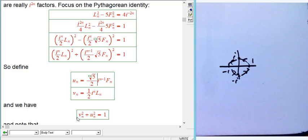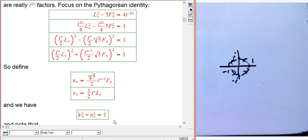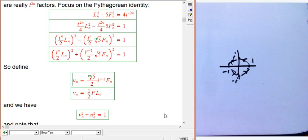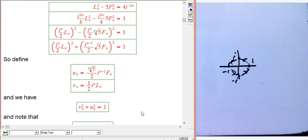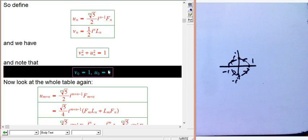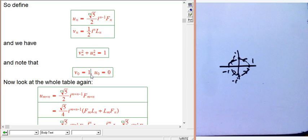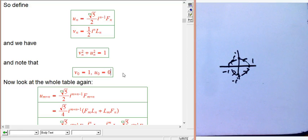What we've accomplished is that uₙ and vₙ behave exactly the way cosine and sine should behave — the Pythagorean-like identity is now uₙ² + vₙ² = 1. This strongly suggests we can identify vₙ as the sine of something and uₙ as the cosine of something. Notice that v₀ = 1 and u₀ = 0, which are precisely the right starting values for cosine and sine.